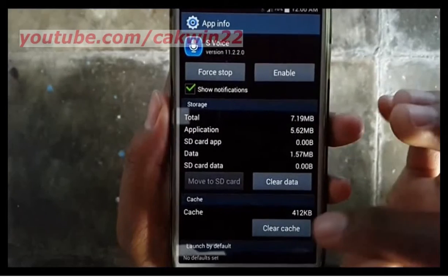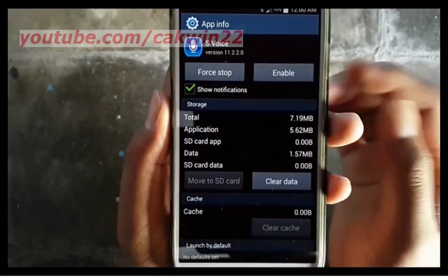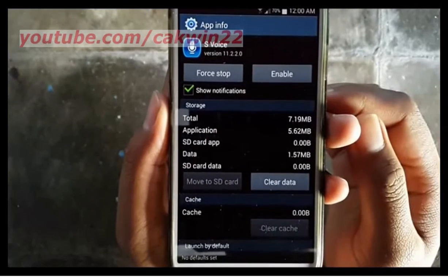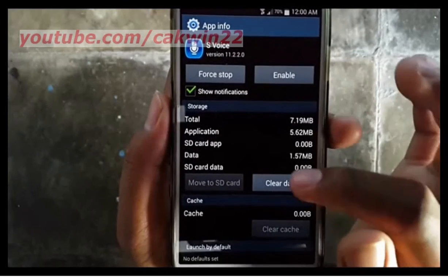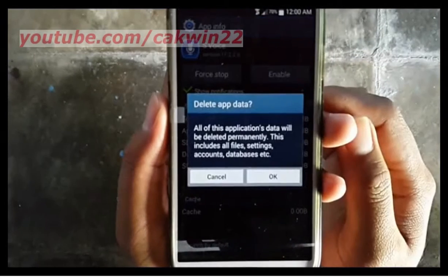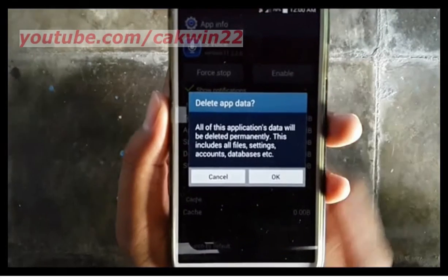Next, tap Clear Cache and tap Clear Data. Tap OK.